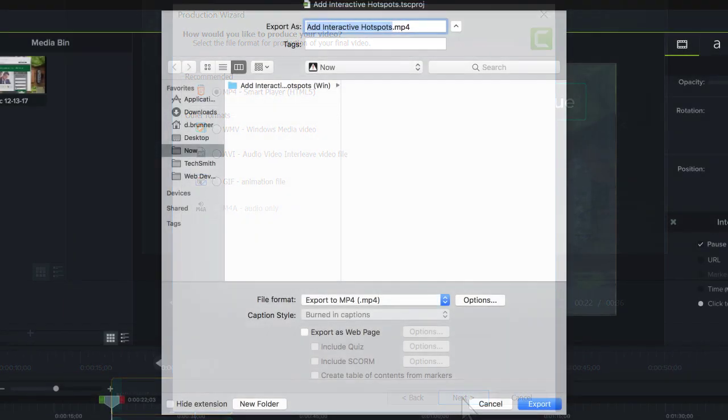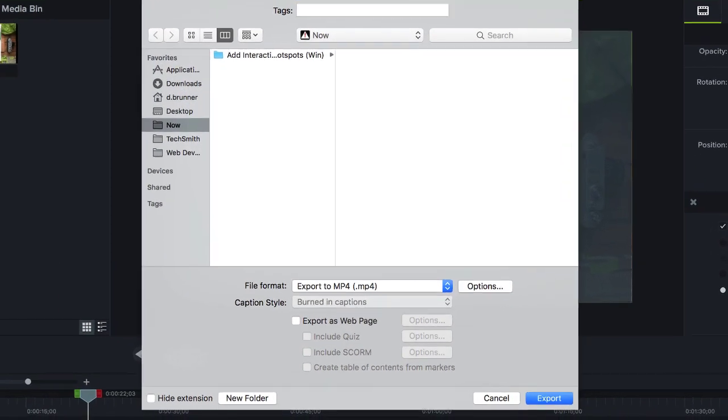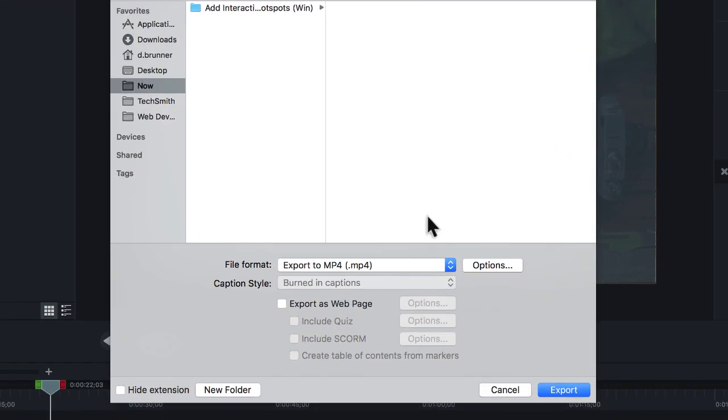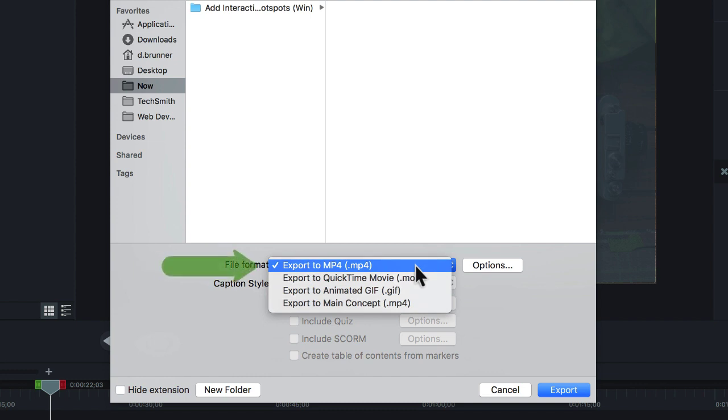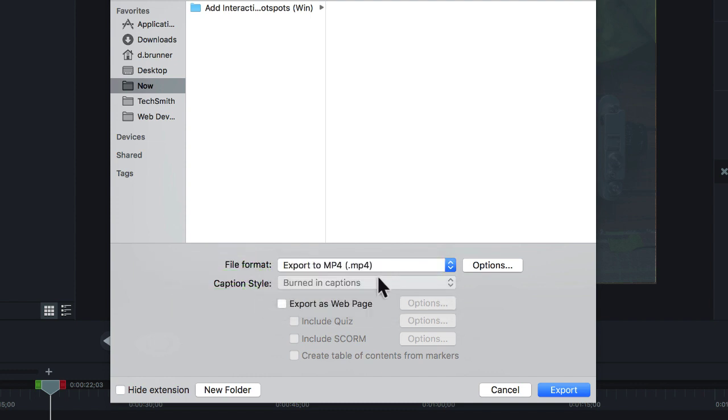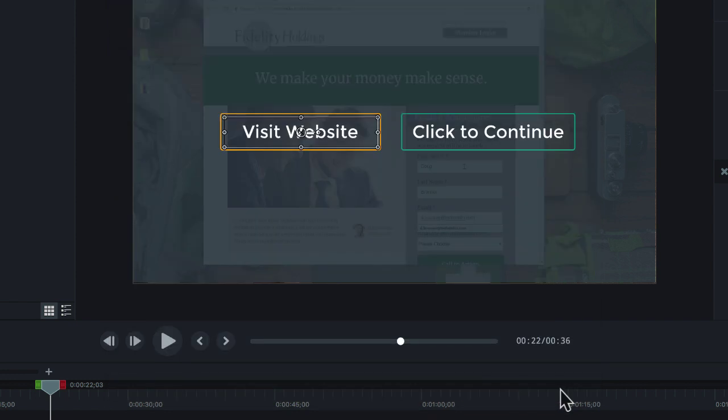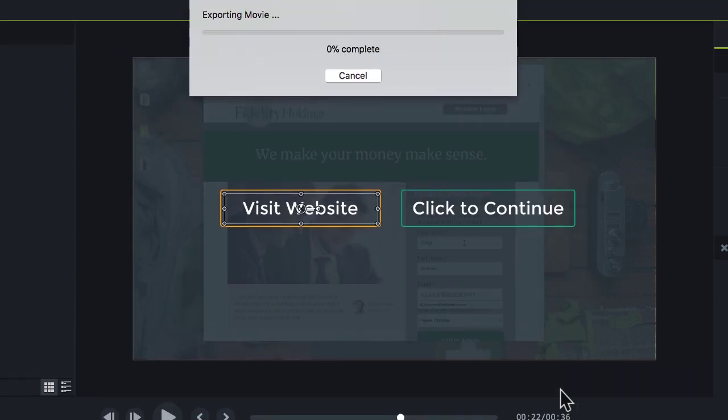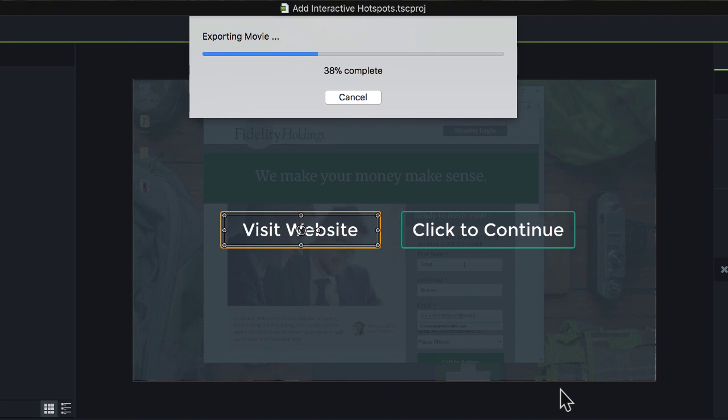If you're on a Mac, click Share, then choose MP4 or Main Concept. And make sure the Export as Web Page option is selected. Then, click Export and Camtasia will produce the video and Smart Player to go along with it.